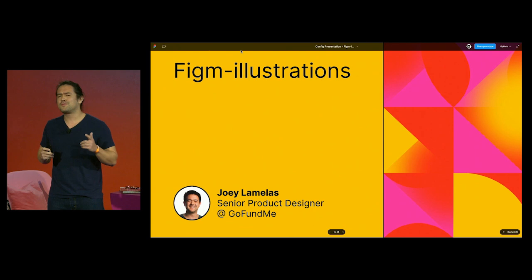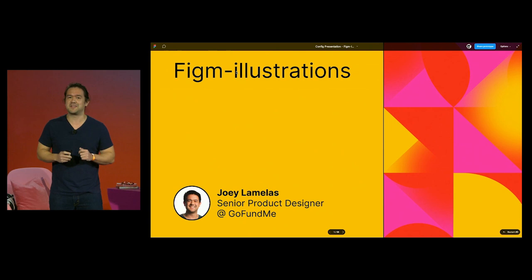Hi everyone, I'm Joey LaMellis with long quarantine hair. I swear that's me in the picture. I'm currently a senior product designer at GoFundMe working on the donation experience as well as design systems. But I'm here to talk about illustrations in Figma, or Figma illustrations for short, and how you can start doing them too.